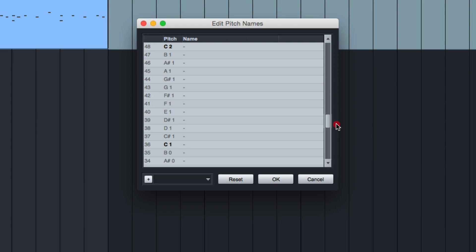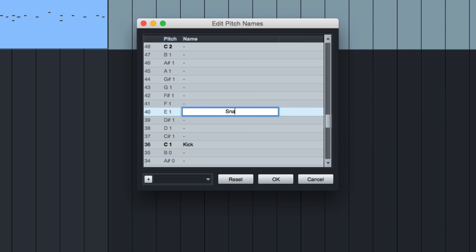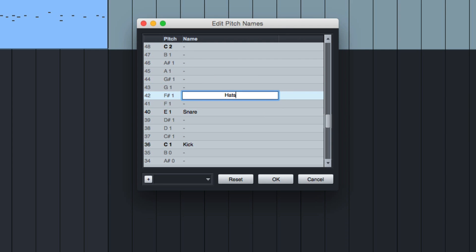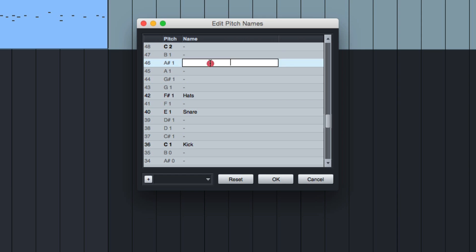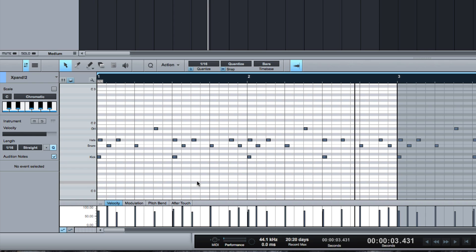The first thing I'm going to do is name these so I know where they are. You don't have to do this but it makes things slightly easier. I'll put snare in there, and then we've got hats there and open hats on A-sharp 1. That'll do for now — it's just for reference so I can see where all my instruments are.